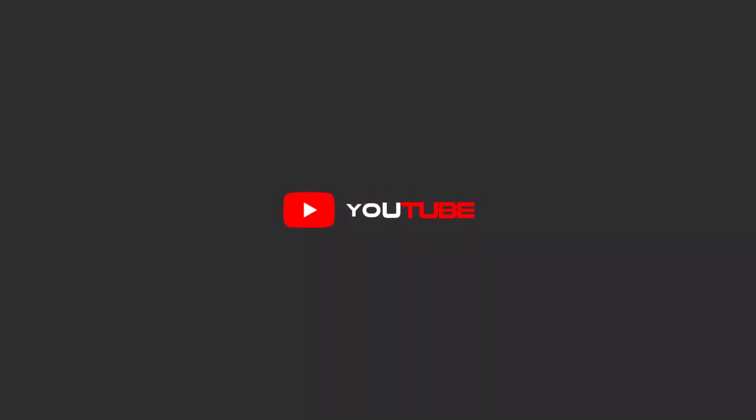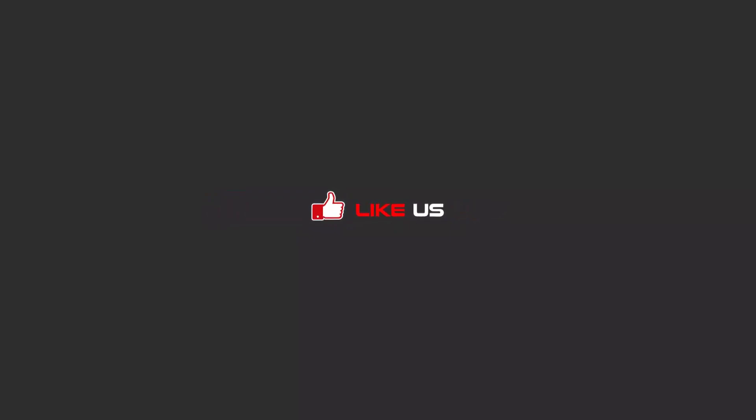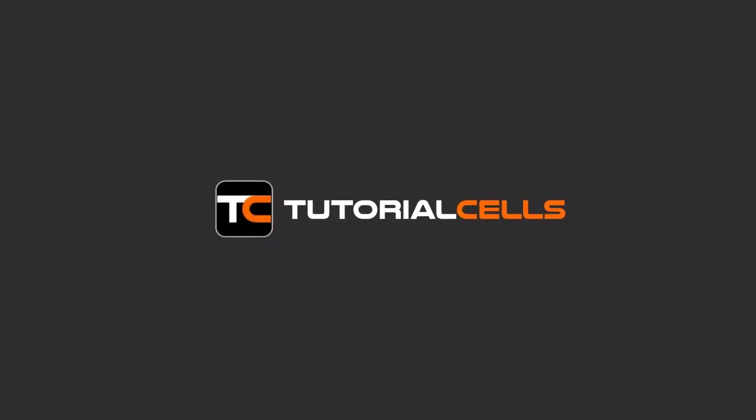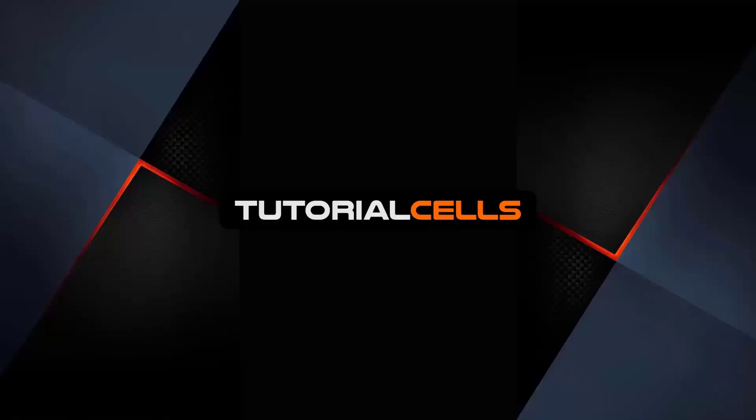Hello my friends, to continue these tutorials on YouTube, subscribe us, like us and hit the bell icon and now you will be alerted about all of the amazing videos that we release. Hello there, I'm Hamid RT from Tutorial Cells. I'm an electrical engineer and software instructor. I love teaching and learning.